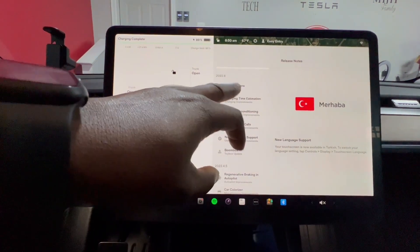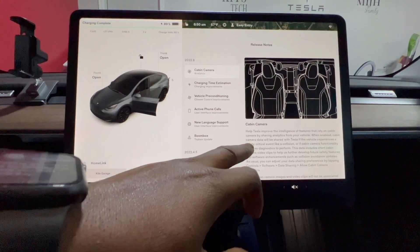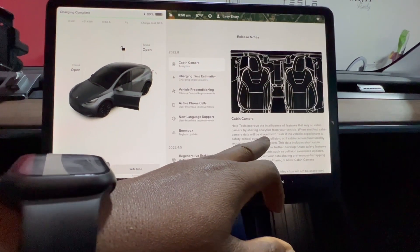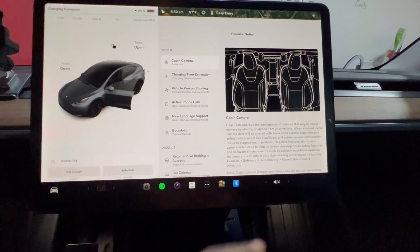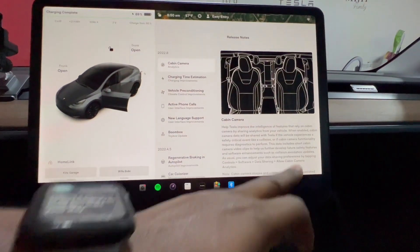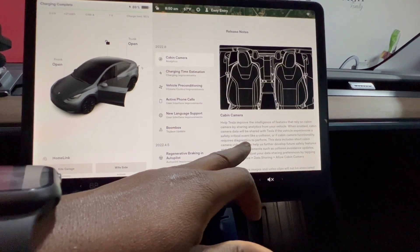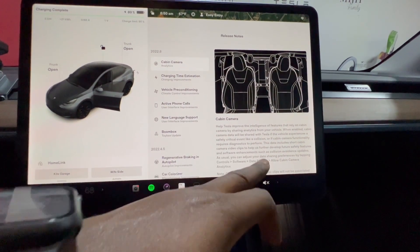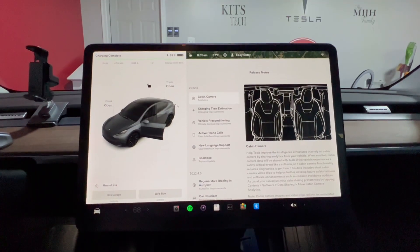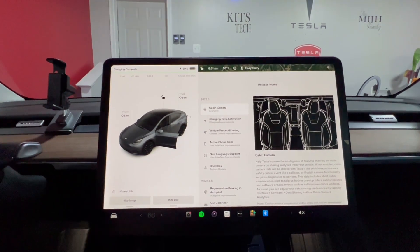The first update in the previous batch was the cabin camera data sharing message. It says: help Tesla improve the intelligence of features that rely on cabin cameras by sharing analytics from your vehicle. When enabled, cabin camera data will be shared with Tesla if the vehicle experiences a safety-critical event like a collision, or if cabin camera functionality requires diagnostics. So they're not recording you constantly — only if something happens, like an accident.